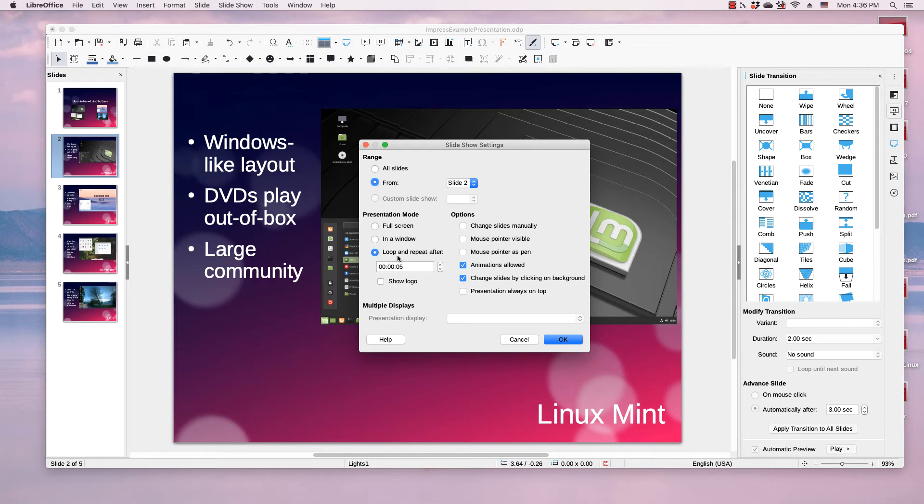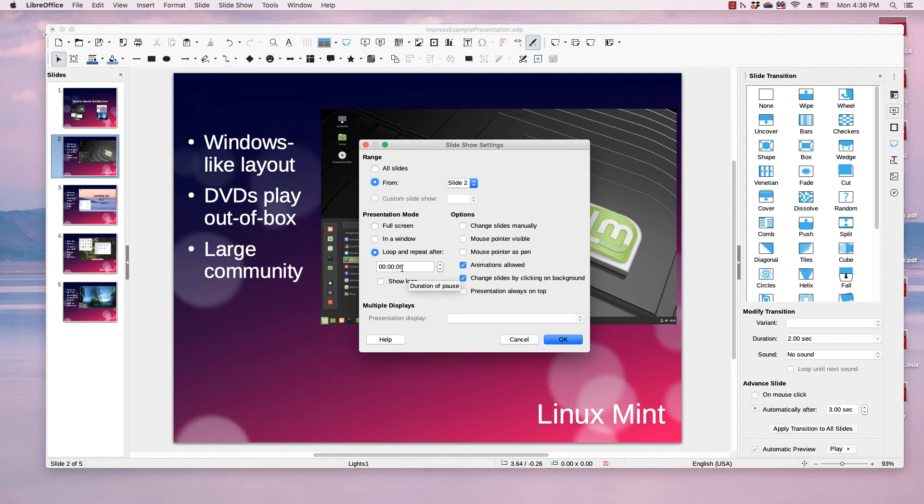but you can select Loop and Repeat after, and then you can use the up and down arrow buttons or type in the desired amount of time. This is seconds, this is minutes, and this is hours.